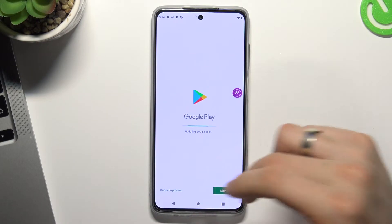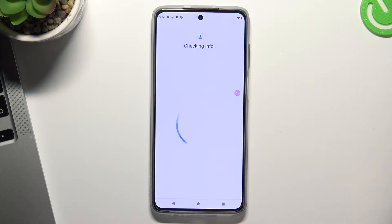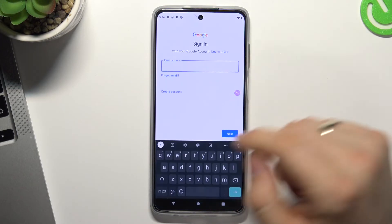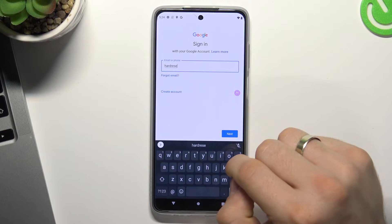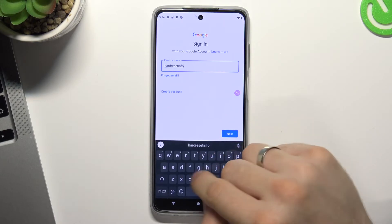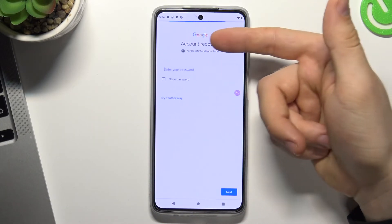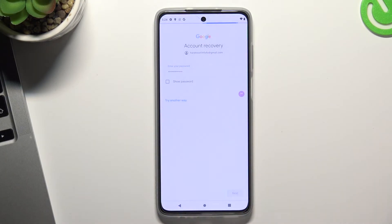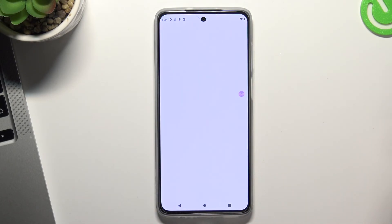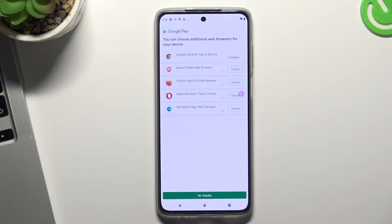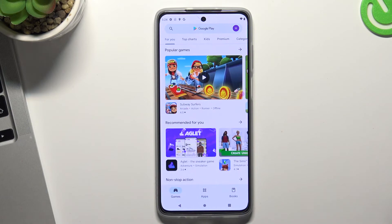Open Play Store, click sign in, enter your email. The account was deleted — click next, click next, click accept. As you can see Google Family Link was successfully bypassed and the Google account was successfully restored.